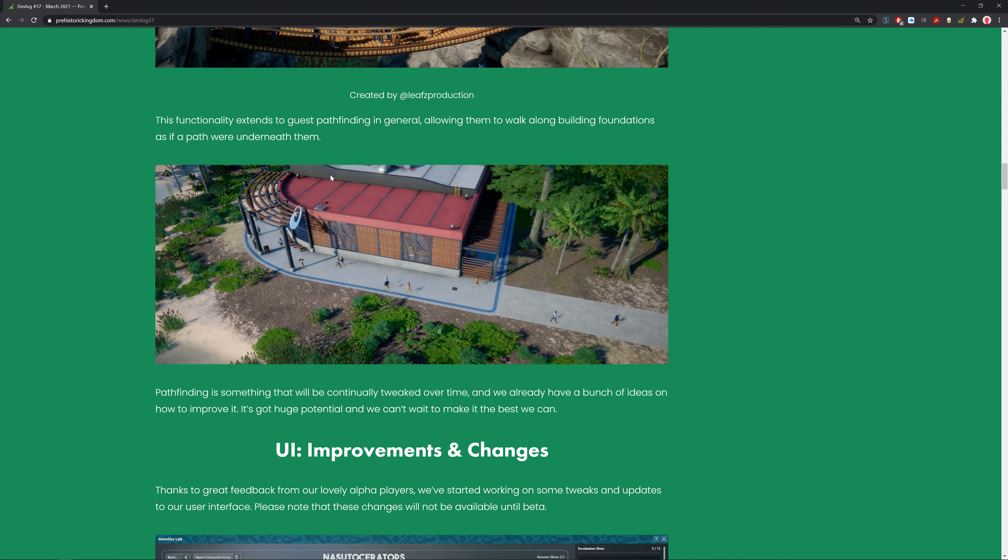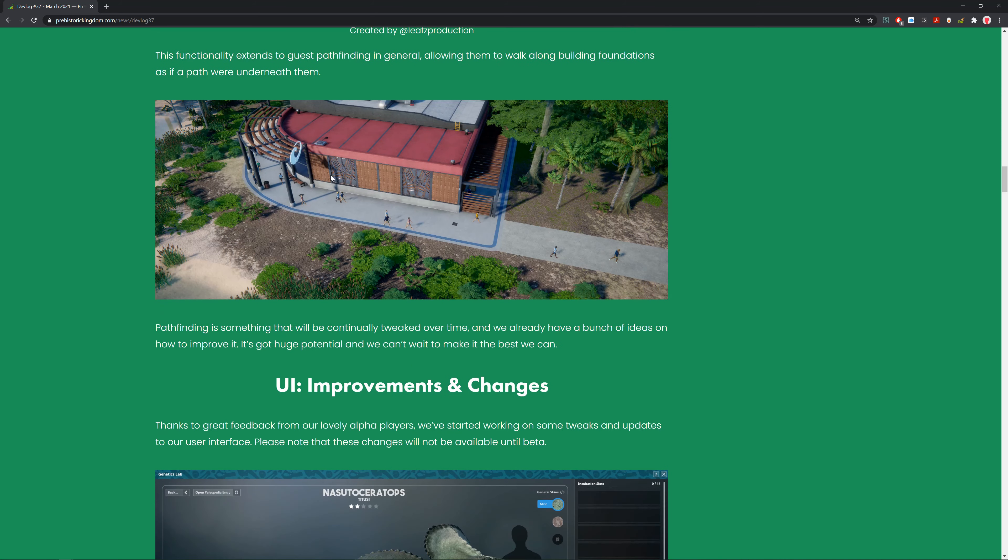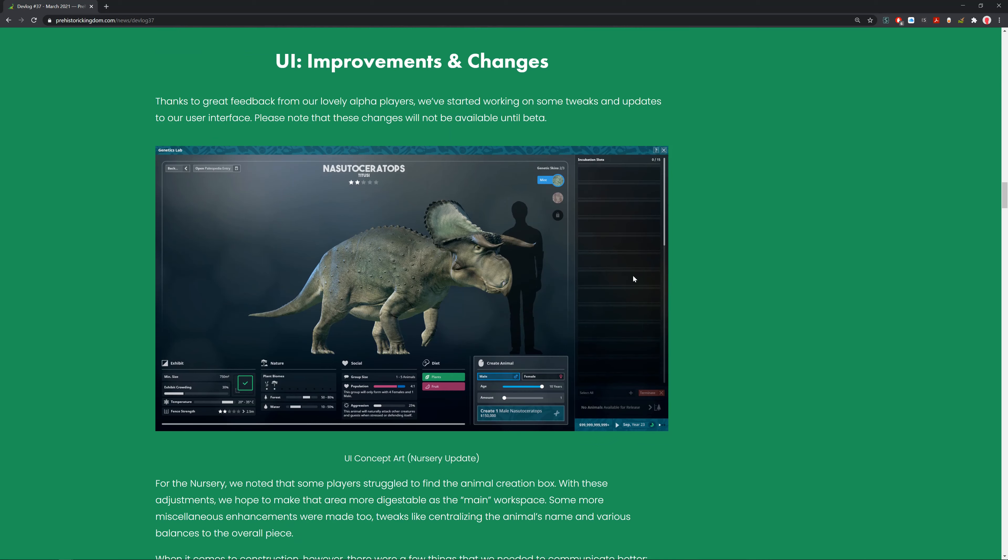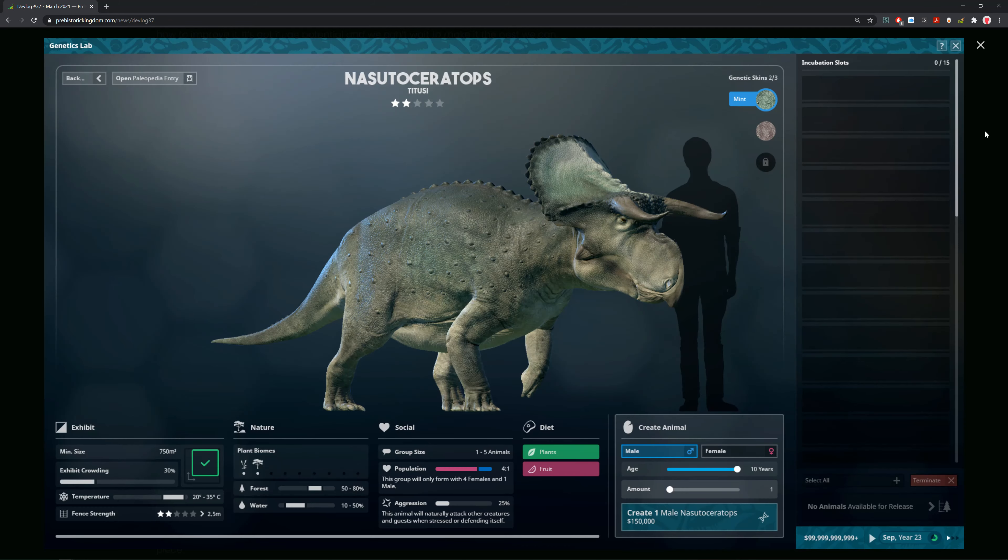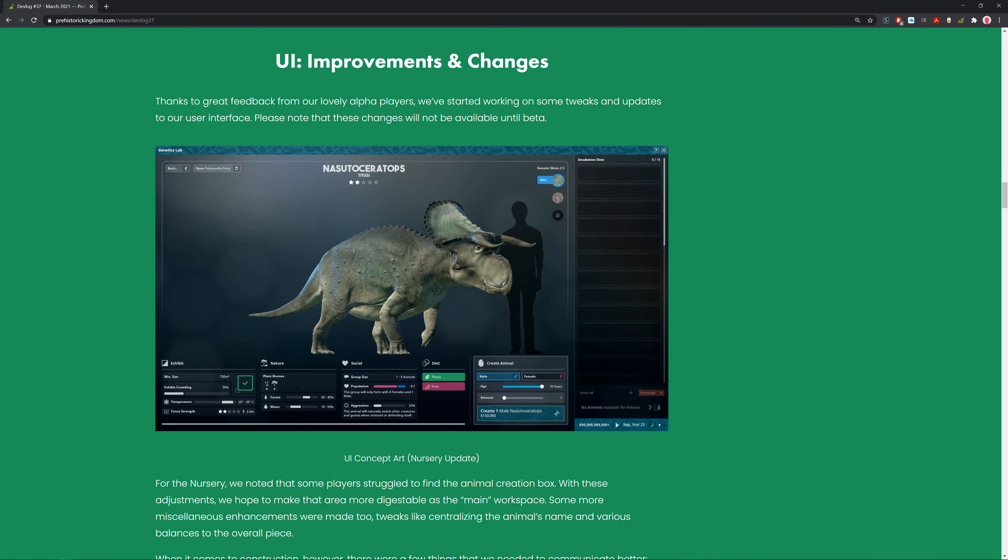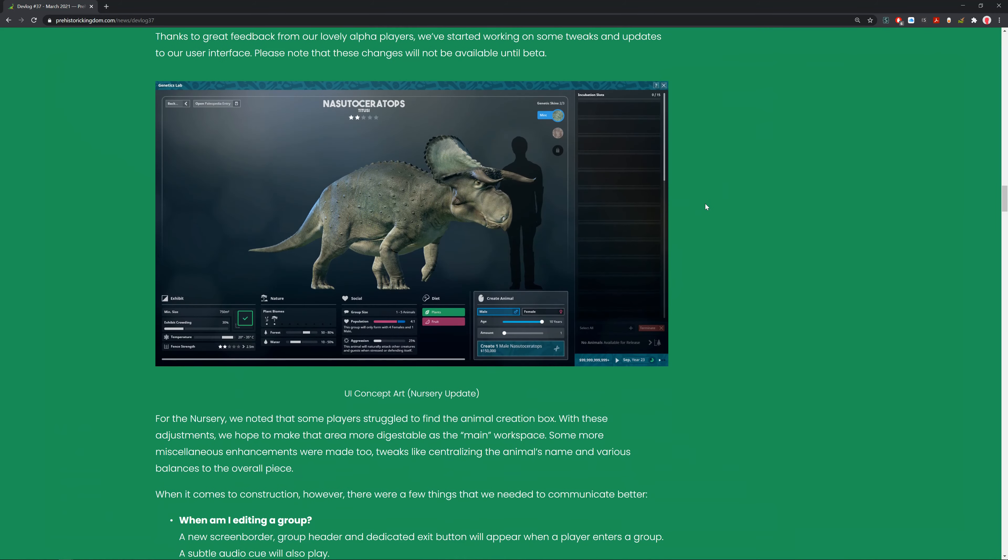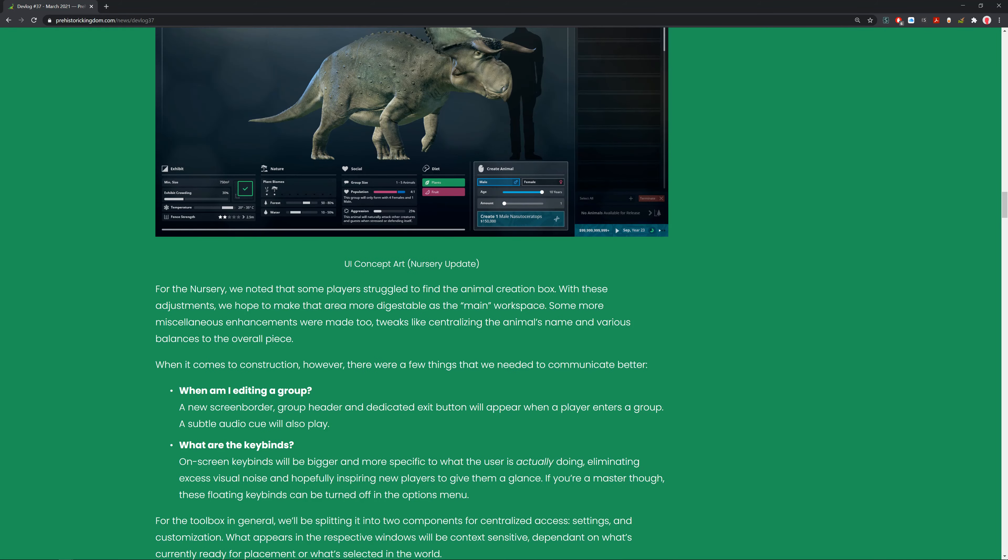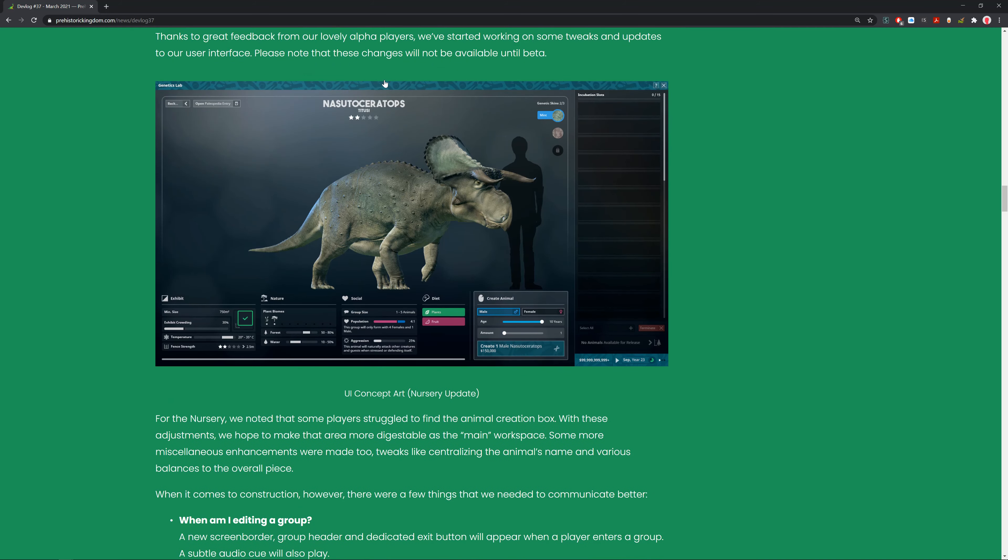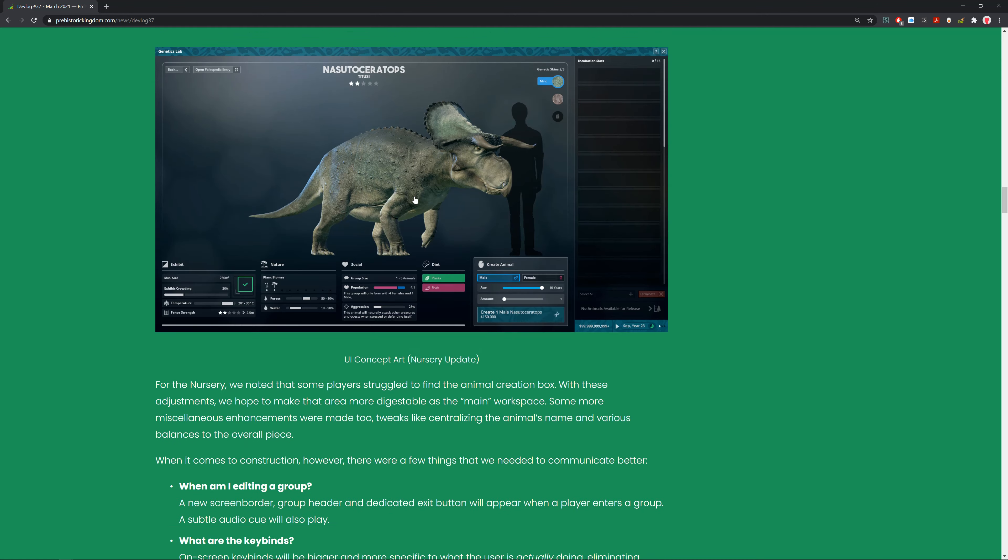UI improvements and changes. Thanks to great feedback from alpha players, they've started working on some tweaks and updates for the user interface. Please note these changes will not be available until the beta. For the nursery, some players were struggling to find the animal creation box. With these adjustments, they hope to make the area more digestible. I think that looks a lot better, more centralized.